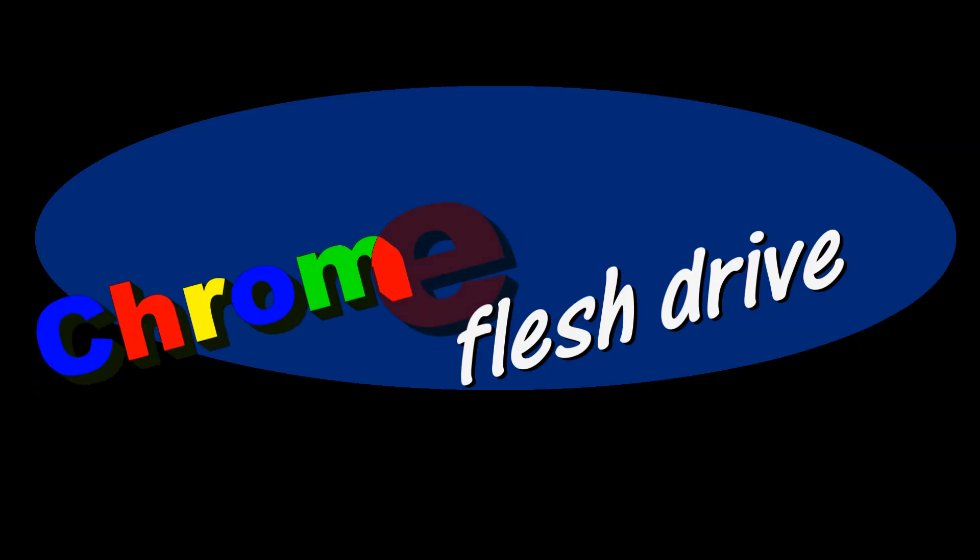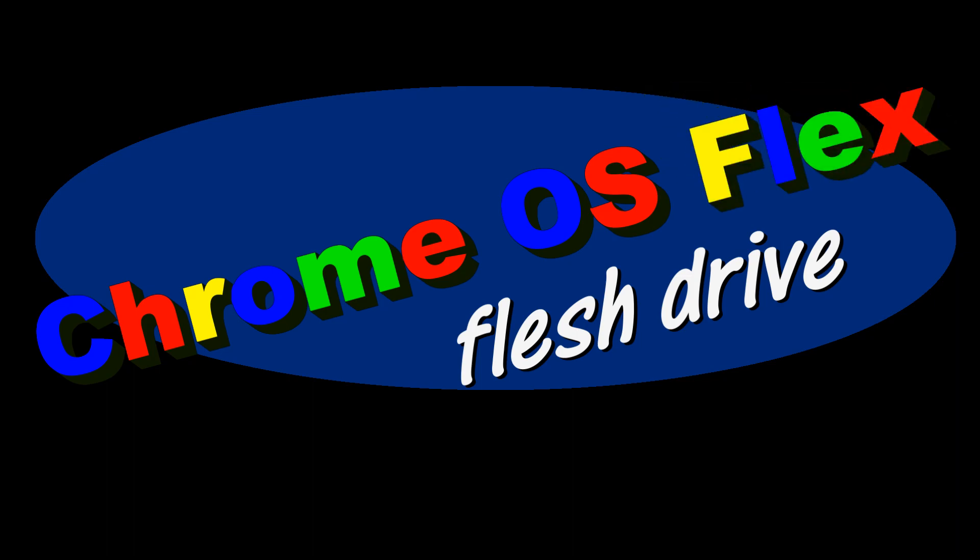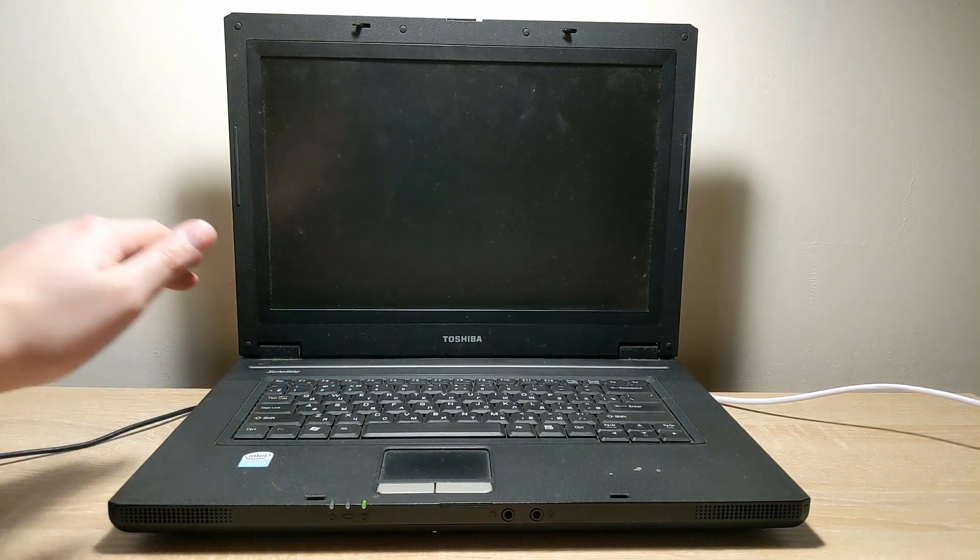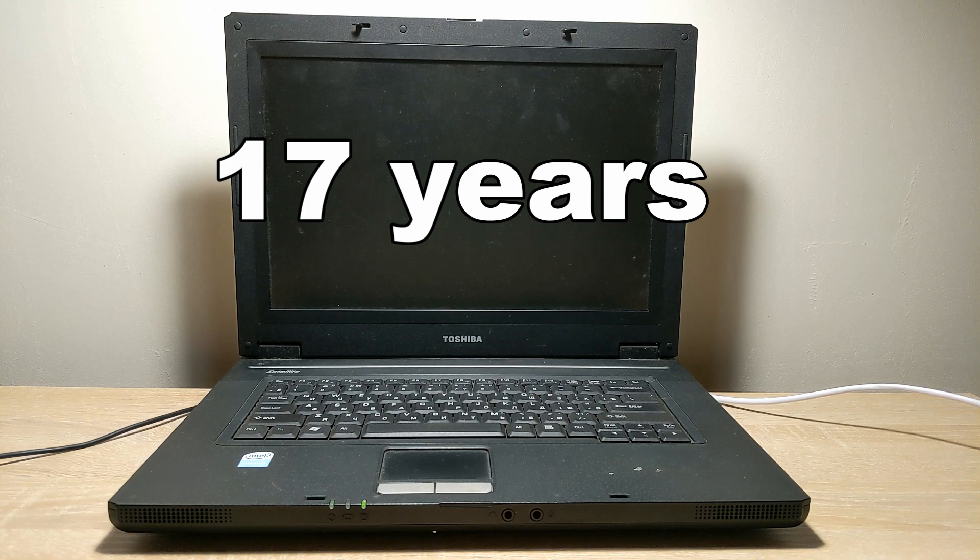Hello everybody, my name is Andrew and today I will show you how to install Chrome OS on a flash drive. At the end of the video, you will see if a 17-year-old laptop can handle this operating system.